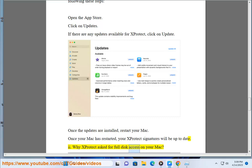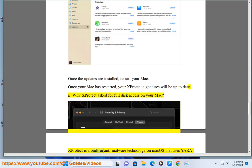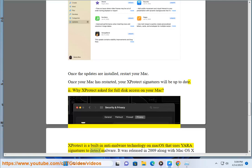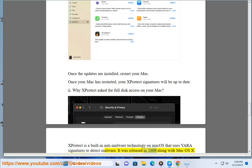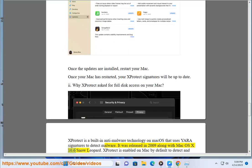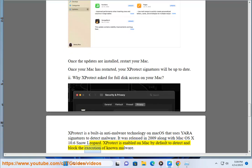Why does X-Protect ask for full disk access on your Mac? X-Protect is a built-in anti-malware technology on Mac OS that uses Yara signatures to detect malware, released in 2009 along with Mac OS X 10.6 Snow Leopard. X-Protect is enabled on Mac by default to detect and block the execution of known malware.